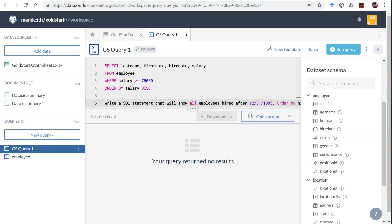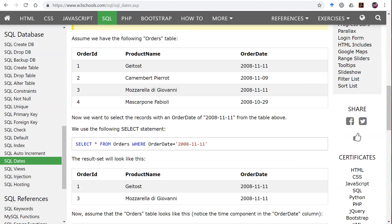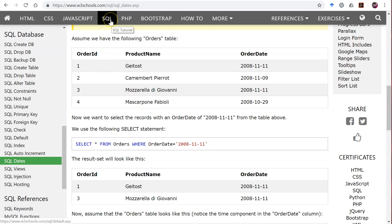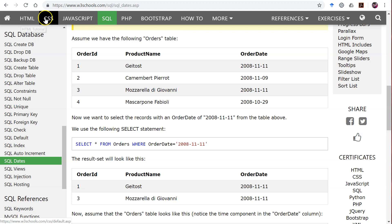Before I go and show you how to do this, I want to pull up some documentation. Now if you haven't already learned about W3 Schools, now's a good time. This is a great reference for everything SQL and also later in the course, or maybe you've already had it, you're going to learn about HTML and CSS.